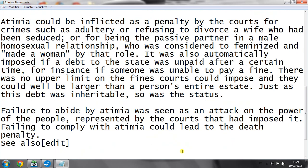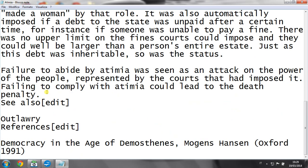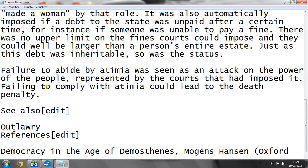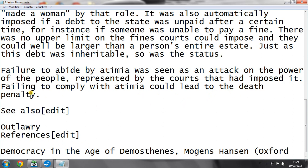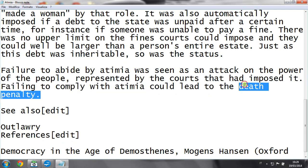If you decided not to follow the Atimia, you could be led to the death penalty — nothing less than the death penalty.